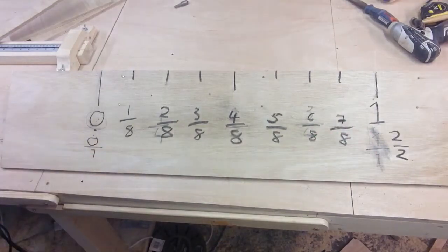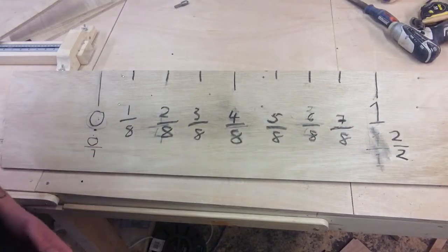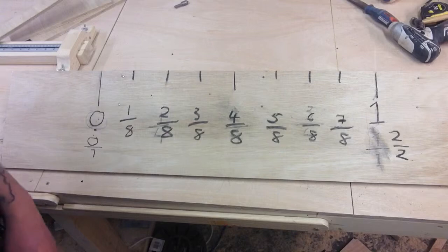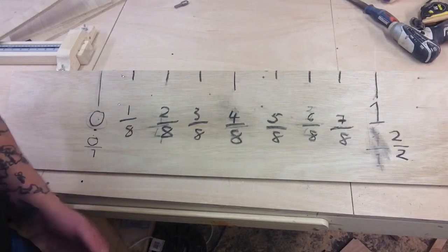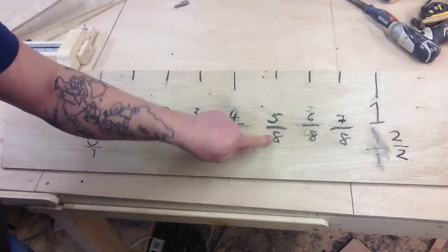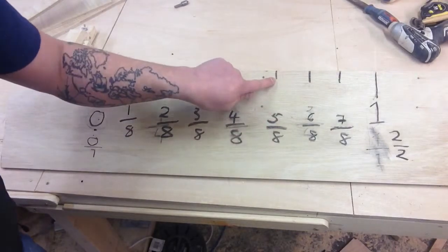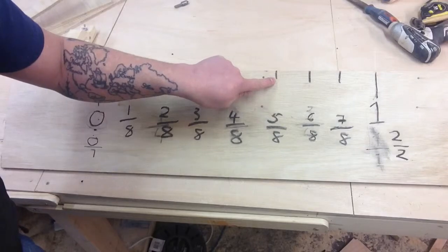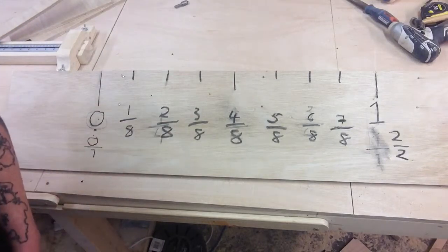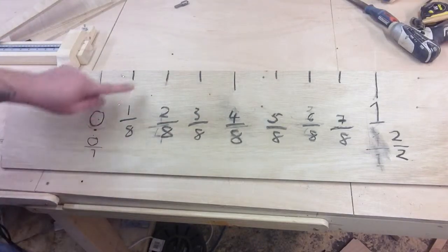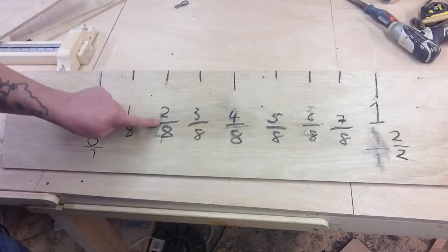So now if we were going to read this on a tape measure, we'd say we need five eighths of an inch, it would be this one. So we're going by this measurement here. If we wanted to do two eighths, we'd go to this measurement here.